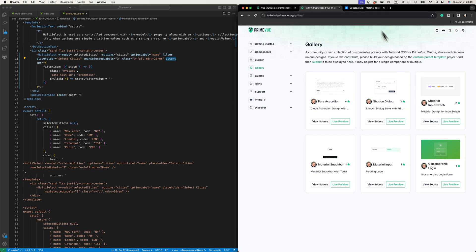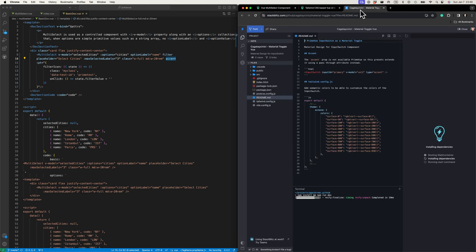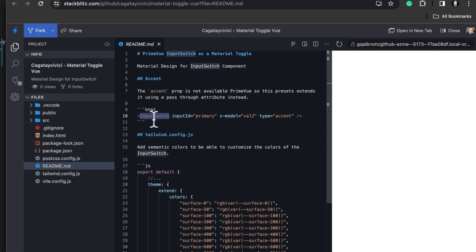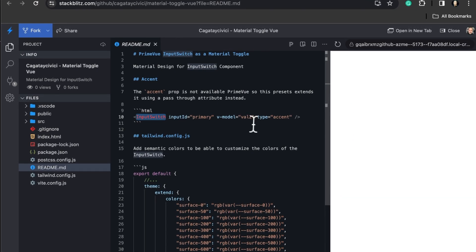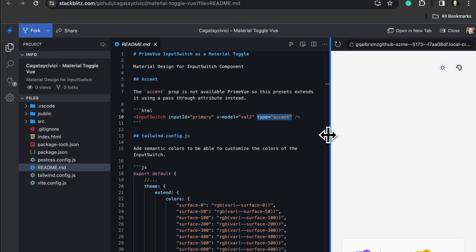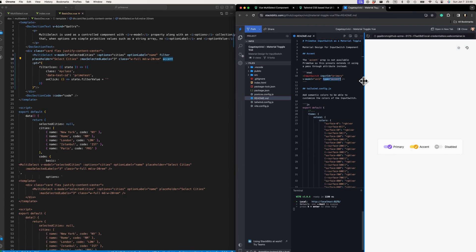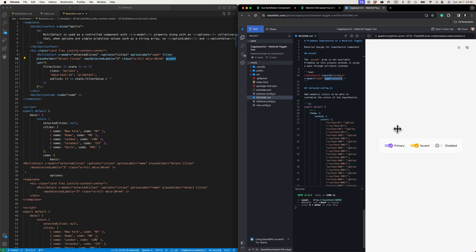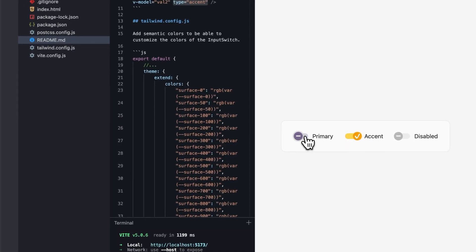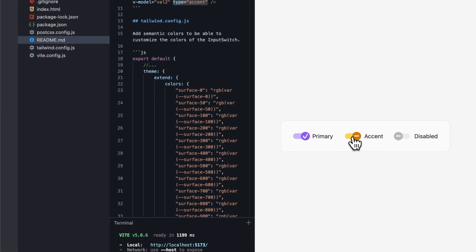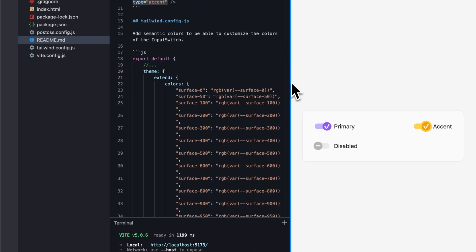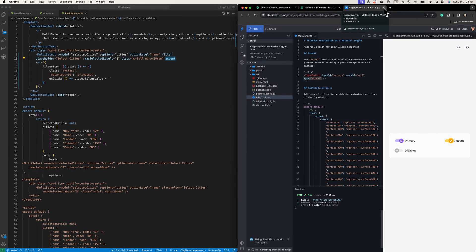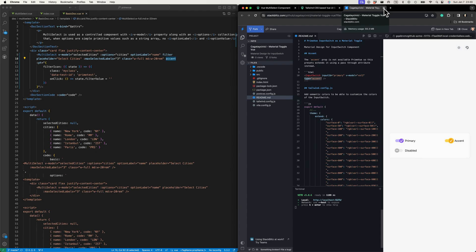This is my input switch and there's a type 'accent' thing which is not available in the input switch. I'm just adding arbitrary attributes and using them inside my custom input switch. But that's a sneak preview—that's the tutorial for the next one, where we will build a custom material-like toggle based on the unstyled PrimeVue input switch and Tailwind CSS.